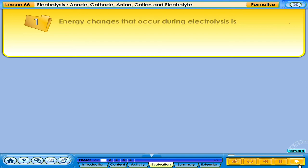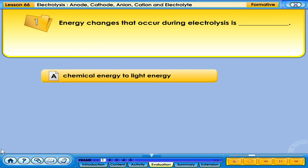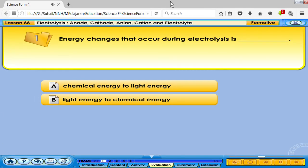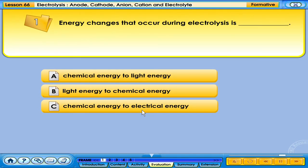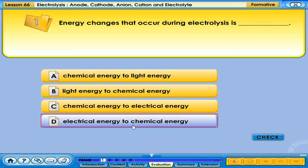Energy changes that occur during electrolysis: A. Chemical energy to light energy. B. Light energy to chemical energy. C. Chemical energy to electrical energy. D. Electrical energy to chemical energy. Your answer is correct.